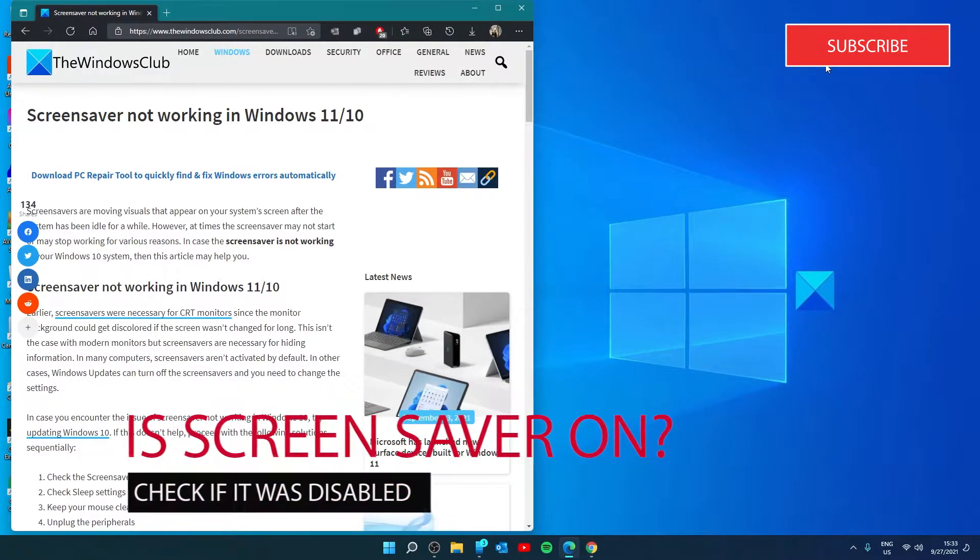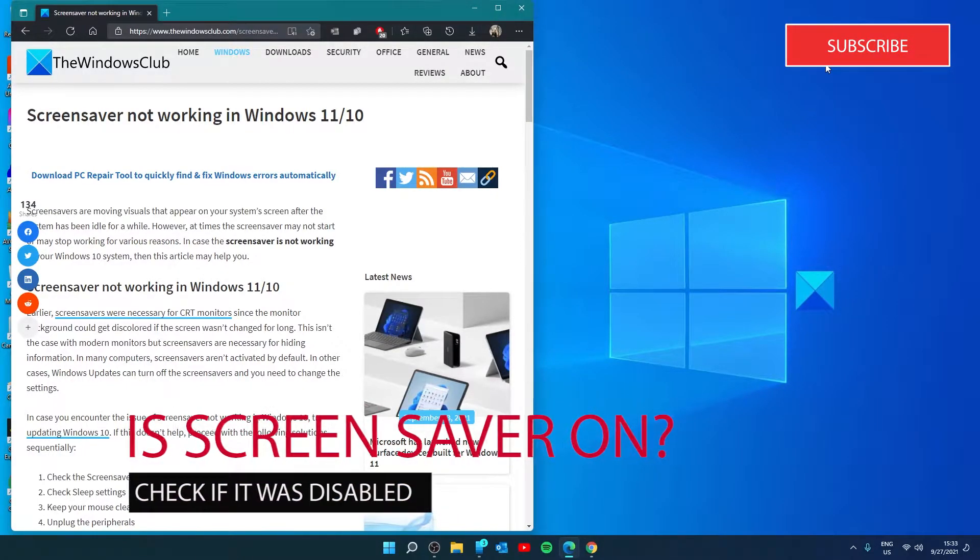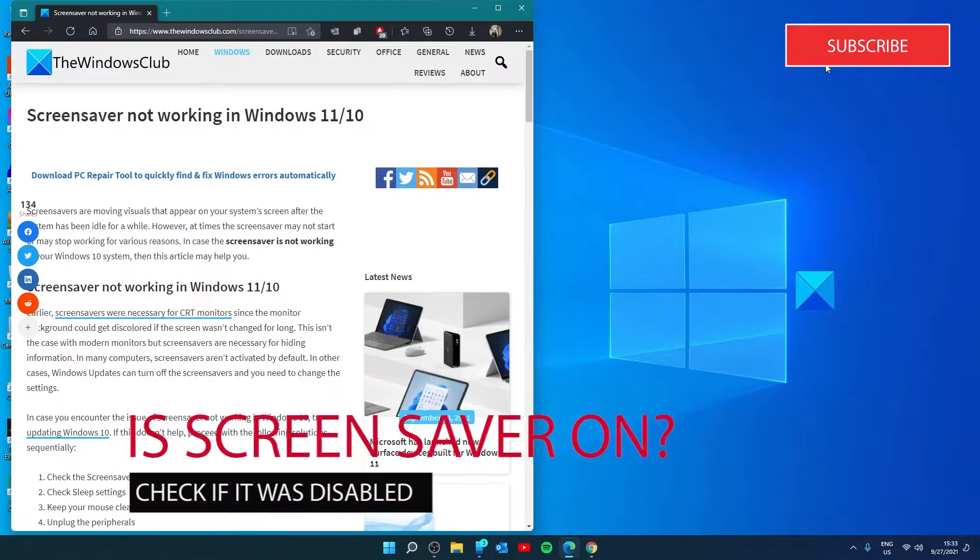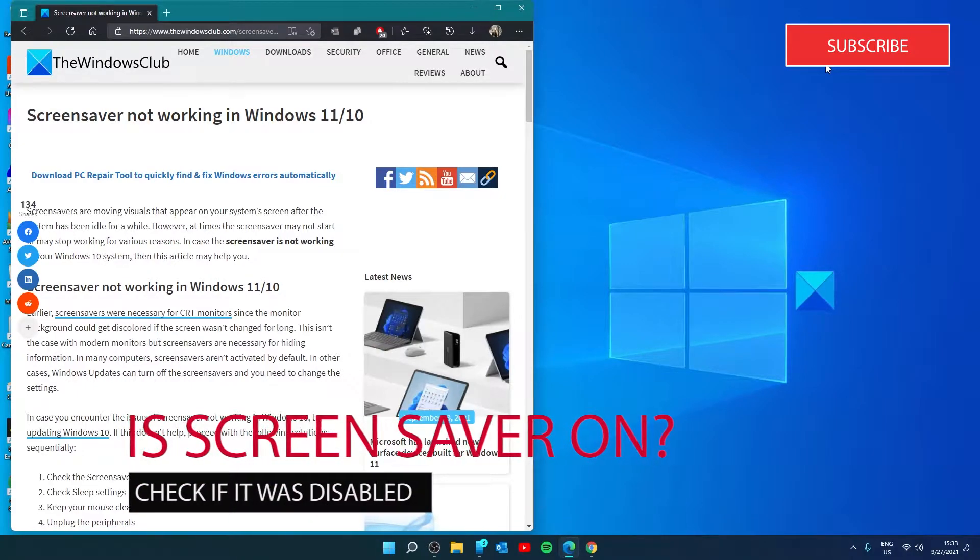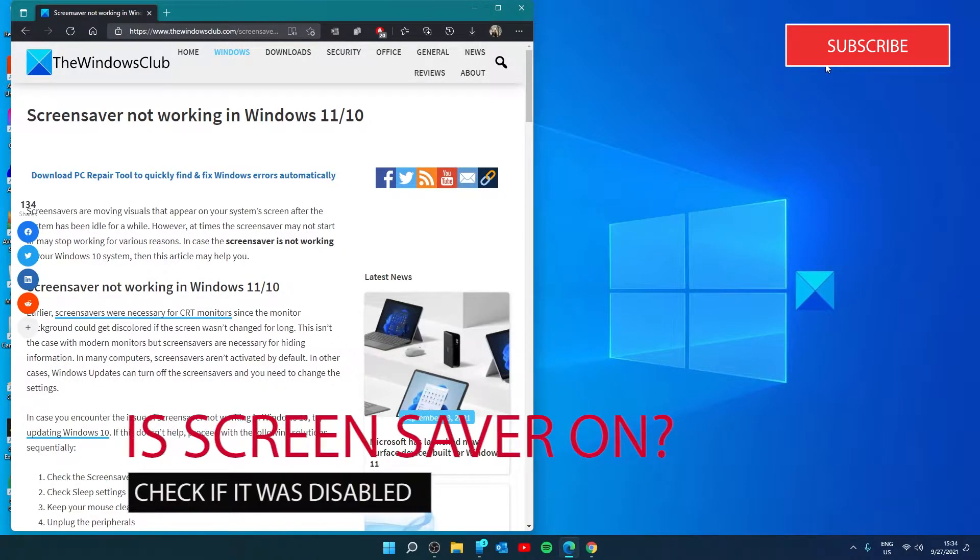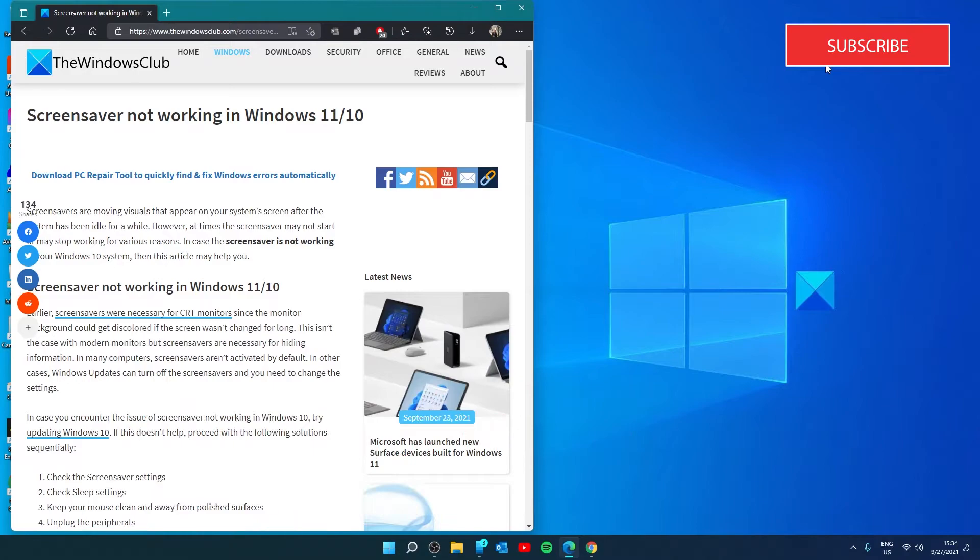It's quite possible that the screen saver is turned off. This could either be a default setting or could have been changed after a Windows update. And some third party programs are also known to alter these settings.